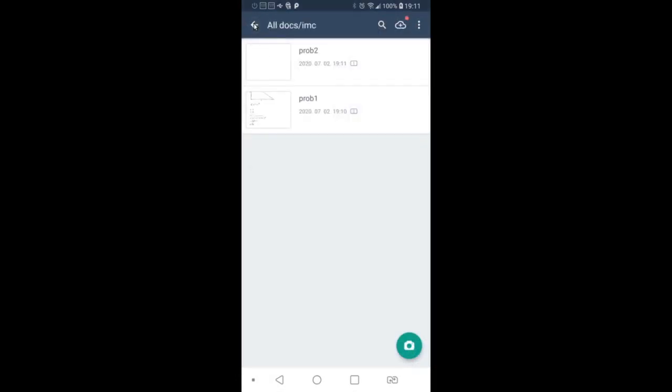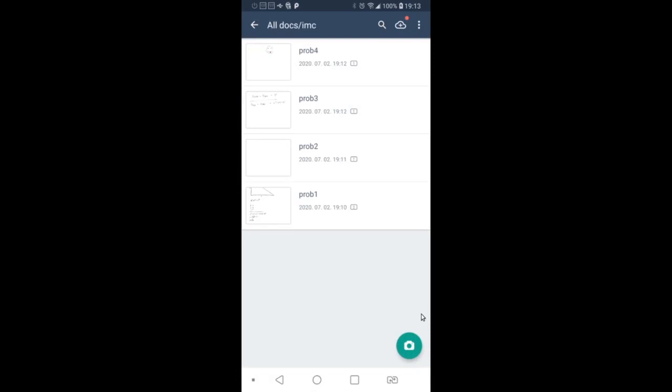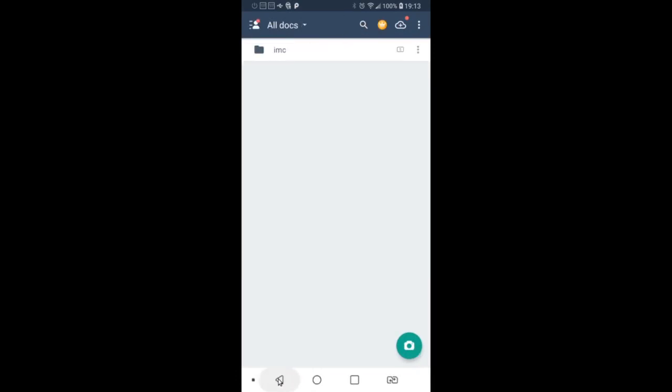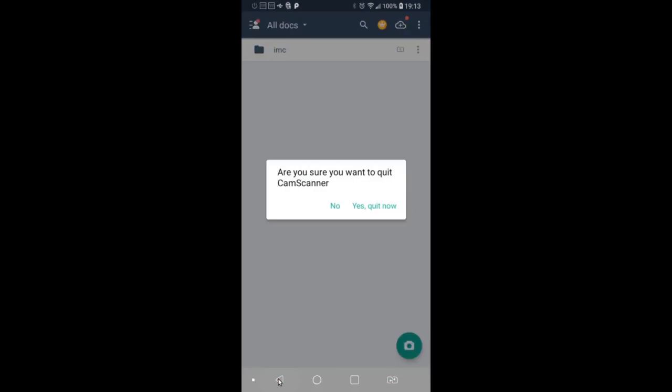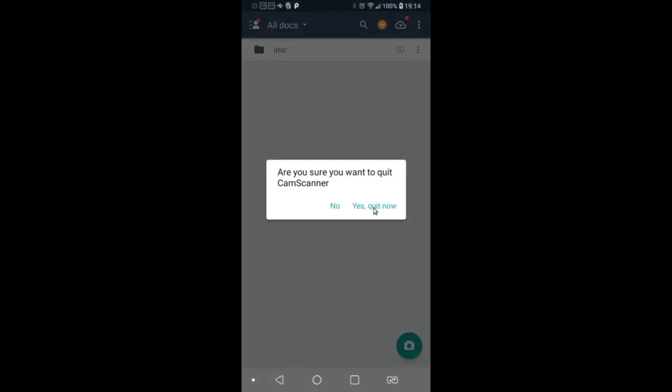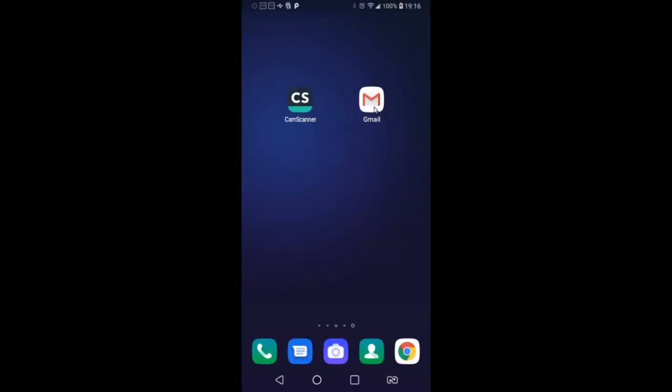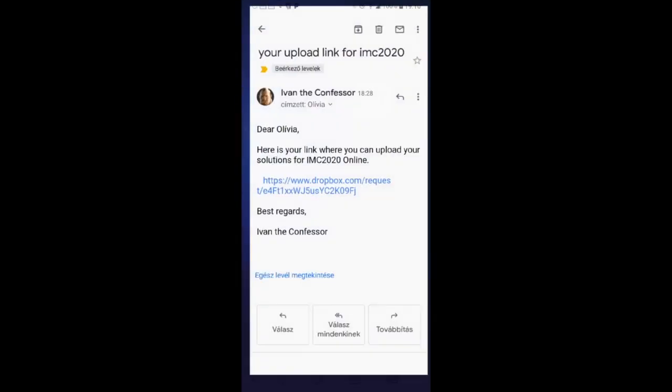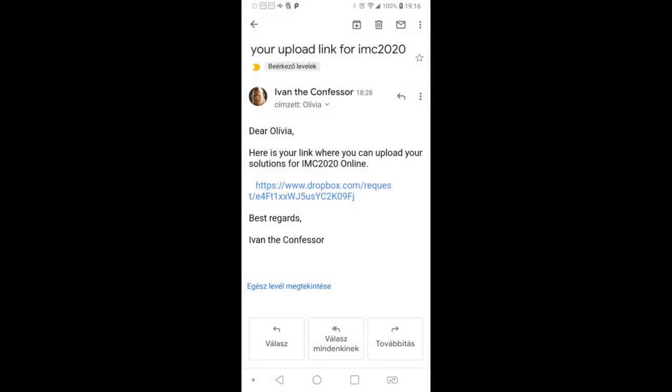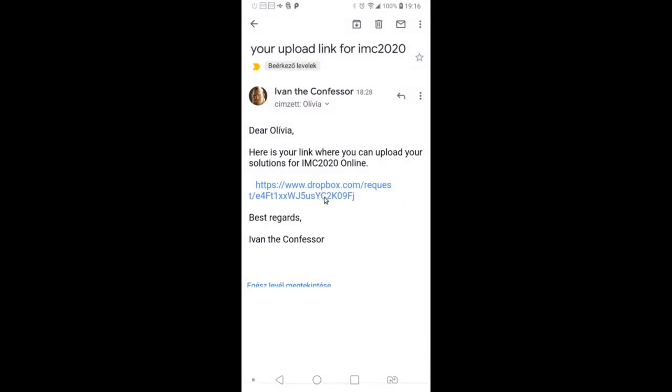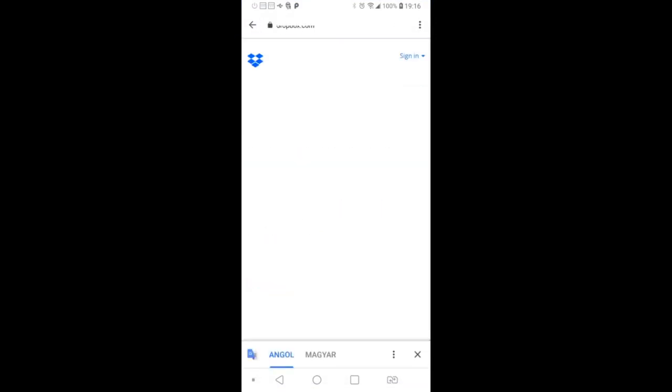Once you have all of the problems and drafts, go back to Gmail. You will have an email with the Dropbox link, which you have to open.